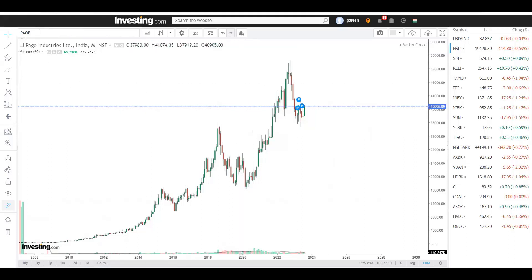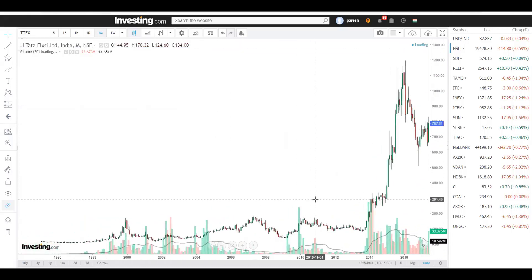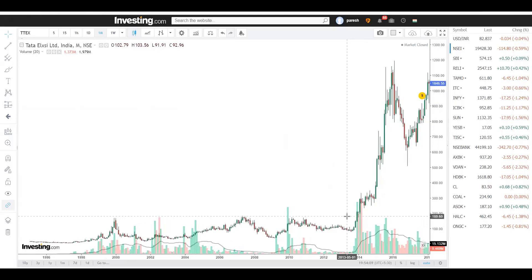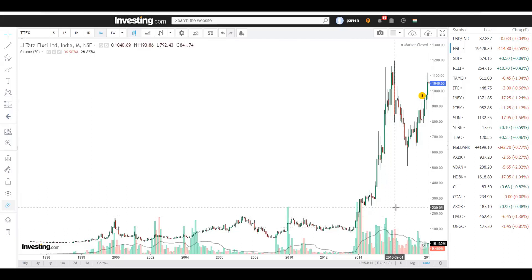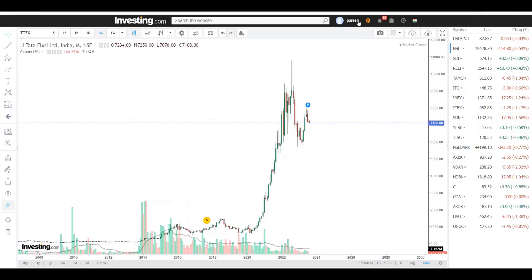The third one is Tata Elxsi. Over a longer period, Tata Elxsi has become a true multibagger — a stock that was around 100-200 rupees is now around 7,100 rupees. You cannot compare this with any other investment where you'd get around 10, 15, or 20 percent return. Here, everything is passive income.